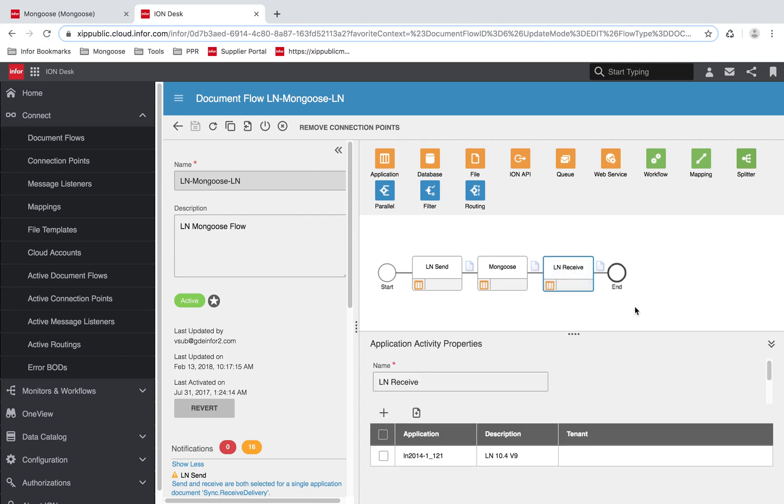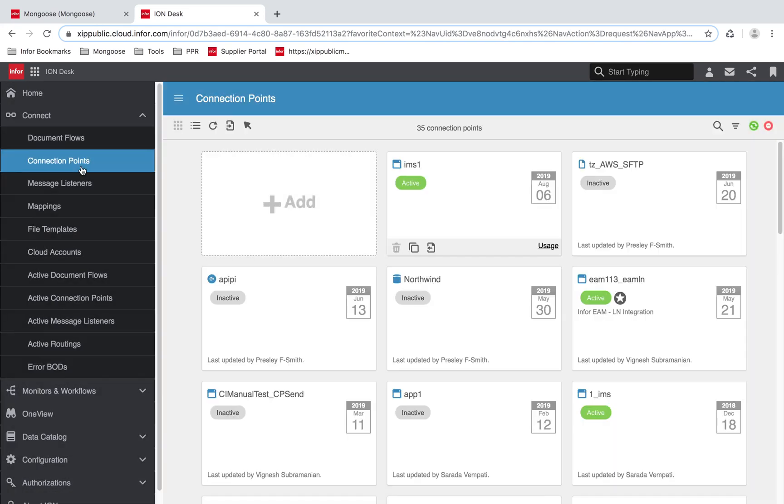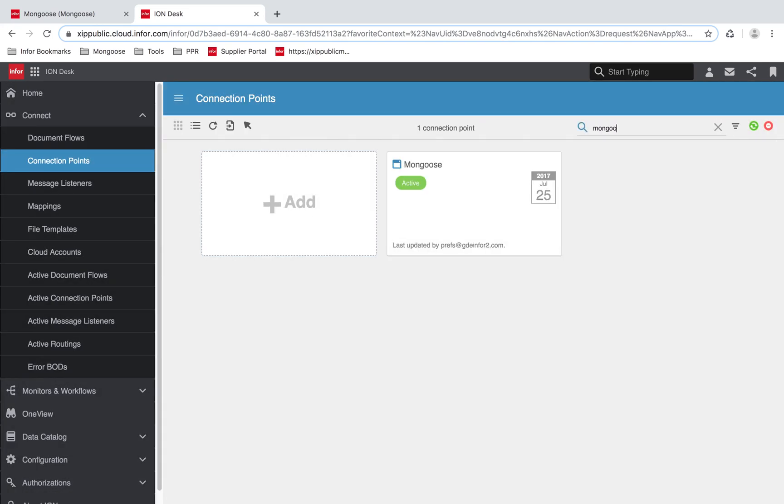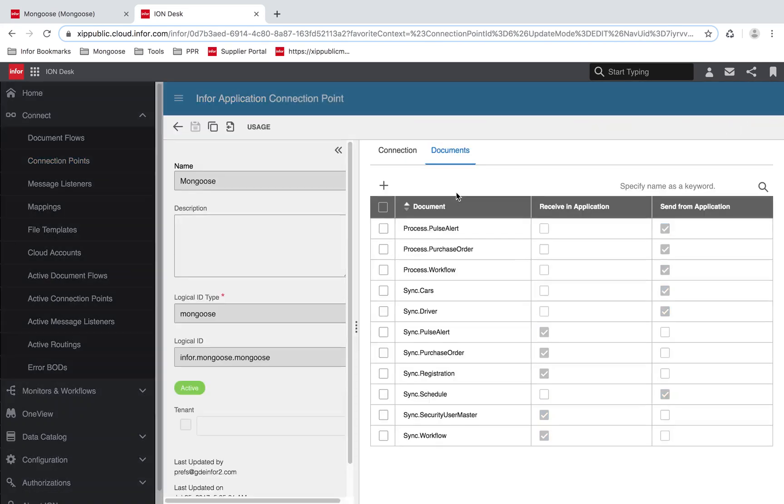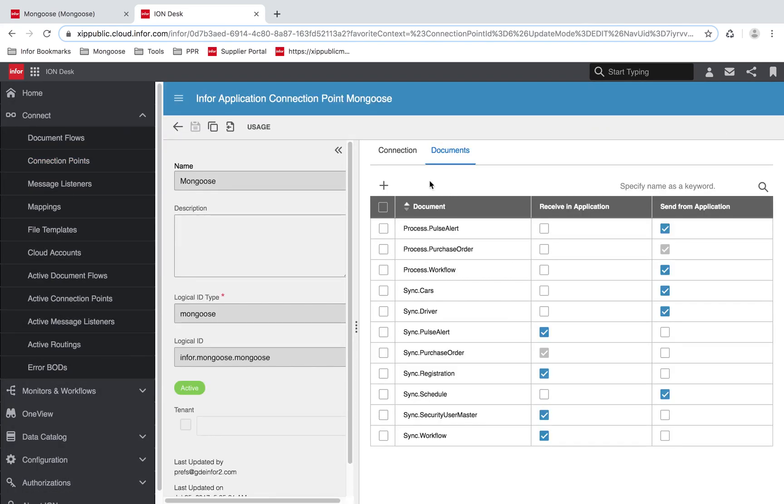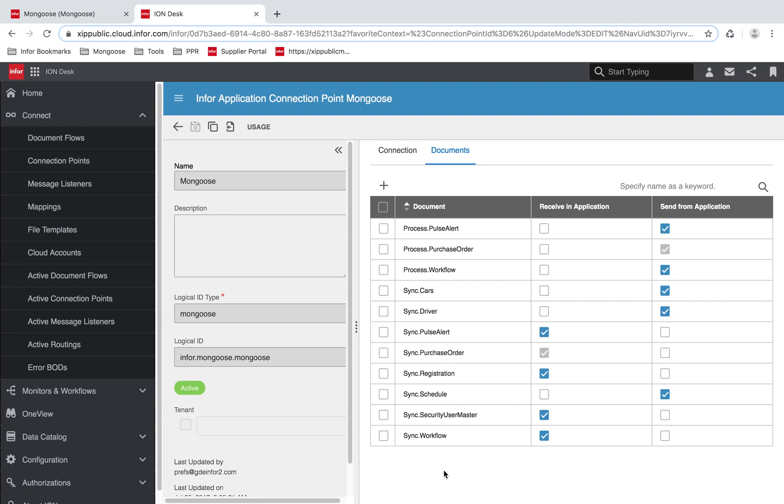You must also make sure your connection point has the BOD documents you're working with enabled. So I'm going to head over to connection points. And under the documents tab, I have process.purchaseOrder and sync.purchaseOrder added to the connection point. And that's it! Mongoose is now ready for BOD consumption.